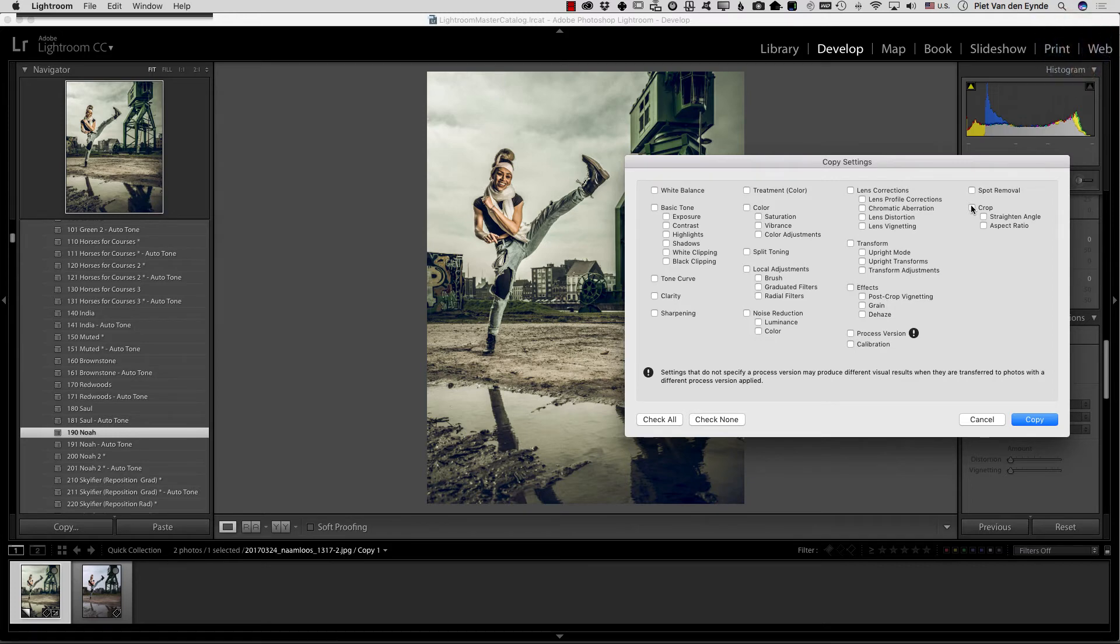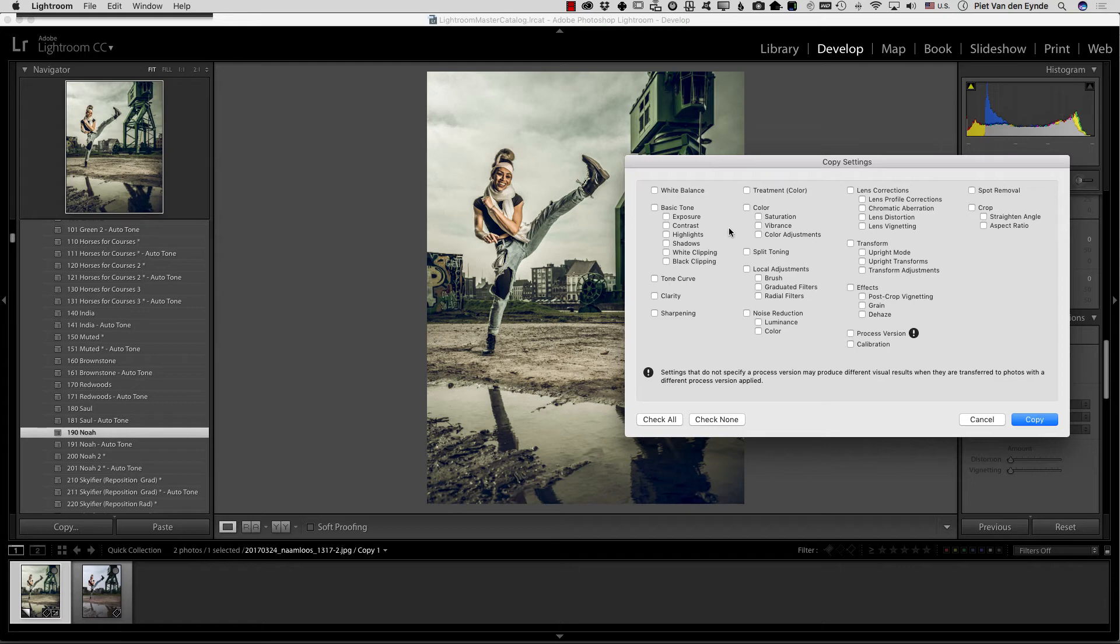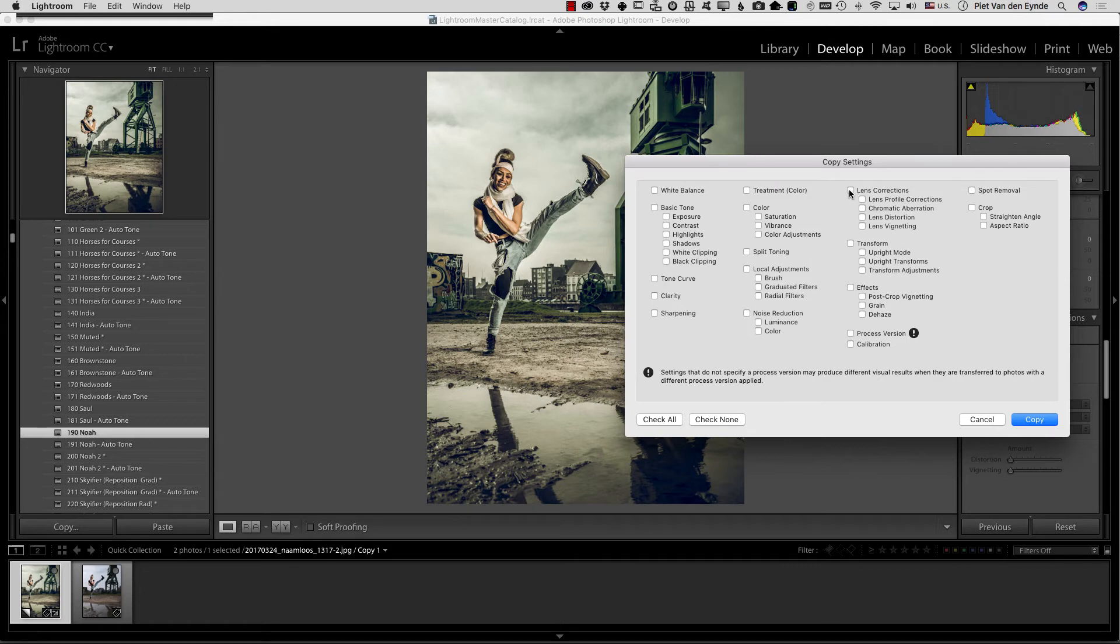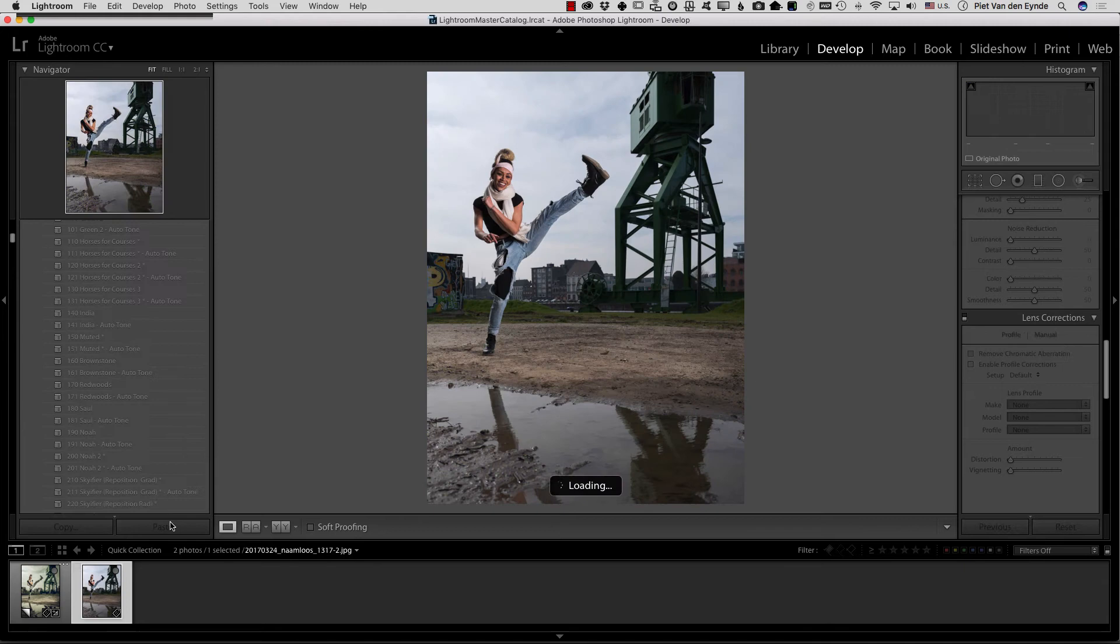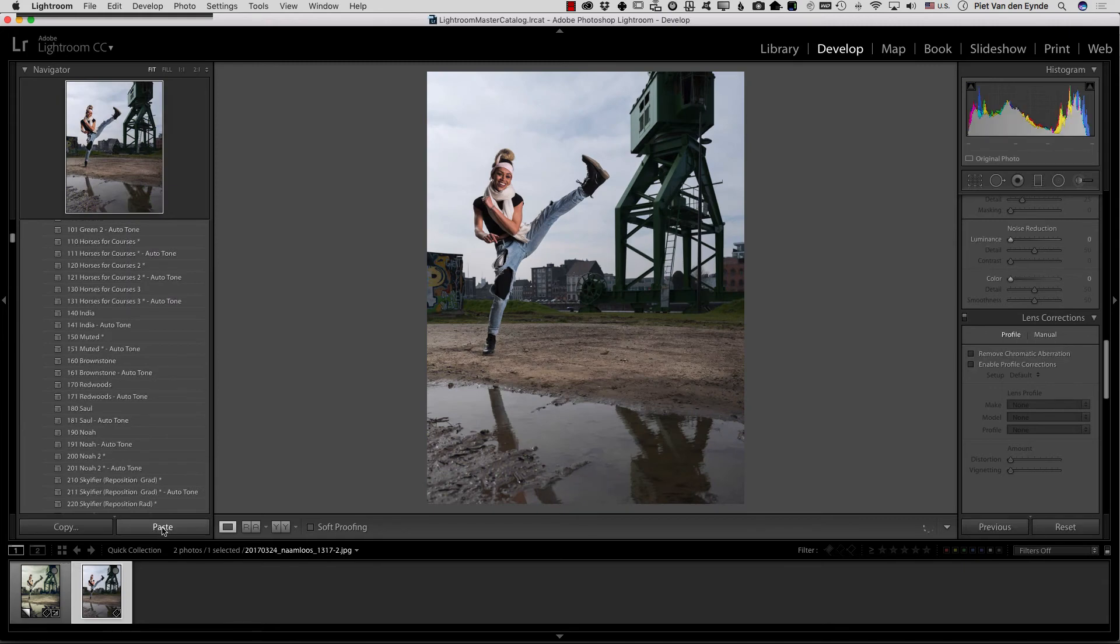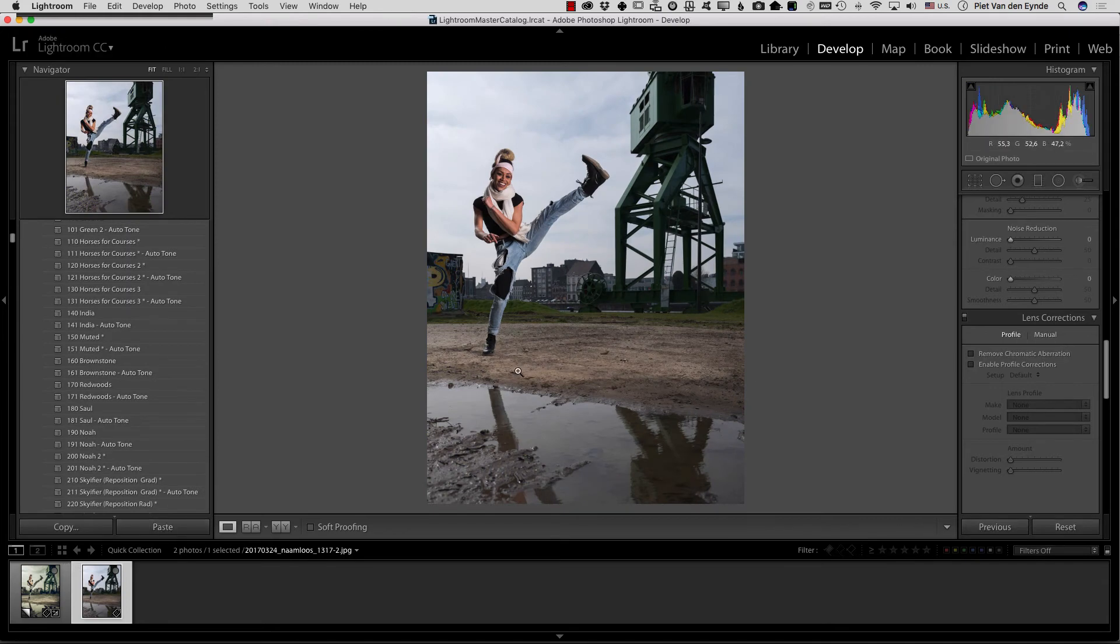If a preset changes the geometry of your picture you should also apply that geometry change to the original and why that is is going to become clear in the next step. In this case I'll copy the lens corrections and any transform and I will paste them onto the original image. Now in this case it doesn't change anything but it's just to make sure.